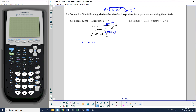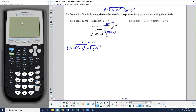Substituting into the distance formula for PF: x coordinates are x and 3, giving (x minus 3) squared; y coordinates are y and 0, giving y squared. For PD: x coordinates are x and x, giving 0; y coordinates are y and 4, giving (y minus 4) squared. Setting PF equal to PD and squaring both sides eliminates the square roots: (x minus 3) squared plus y squared equals (y minus 4) squared.